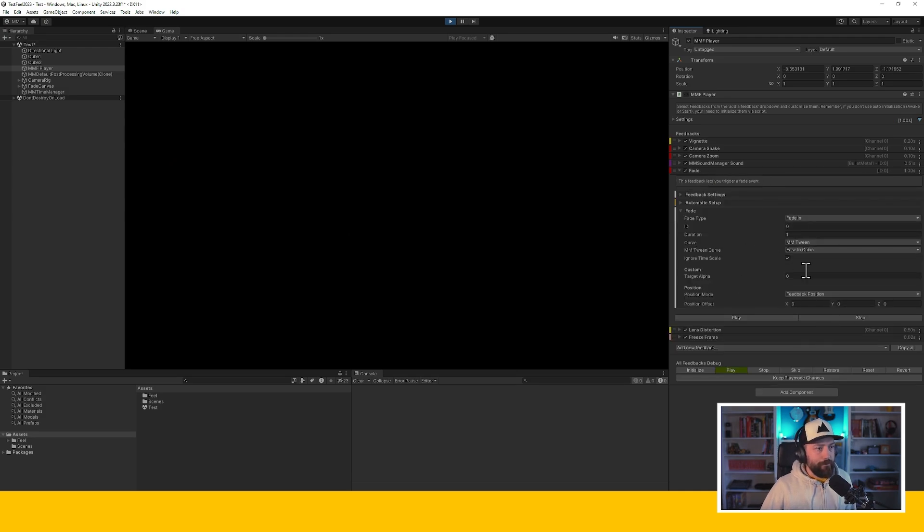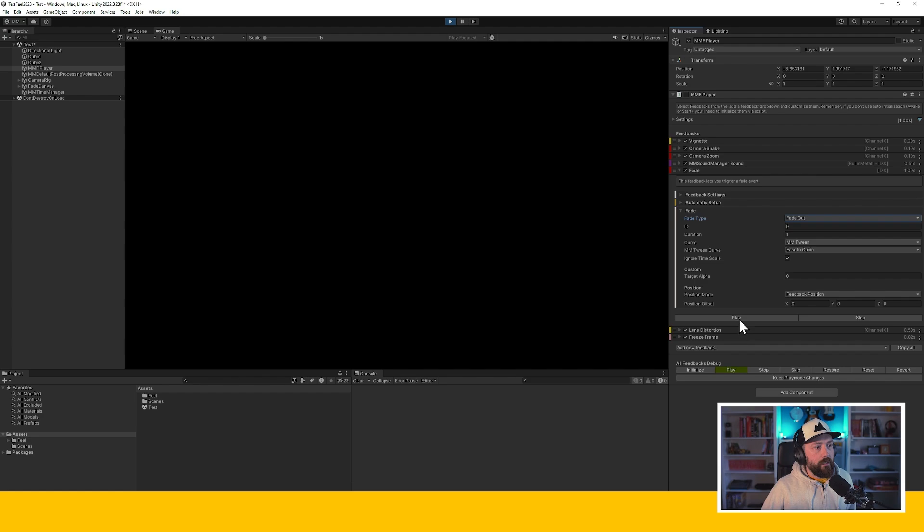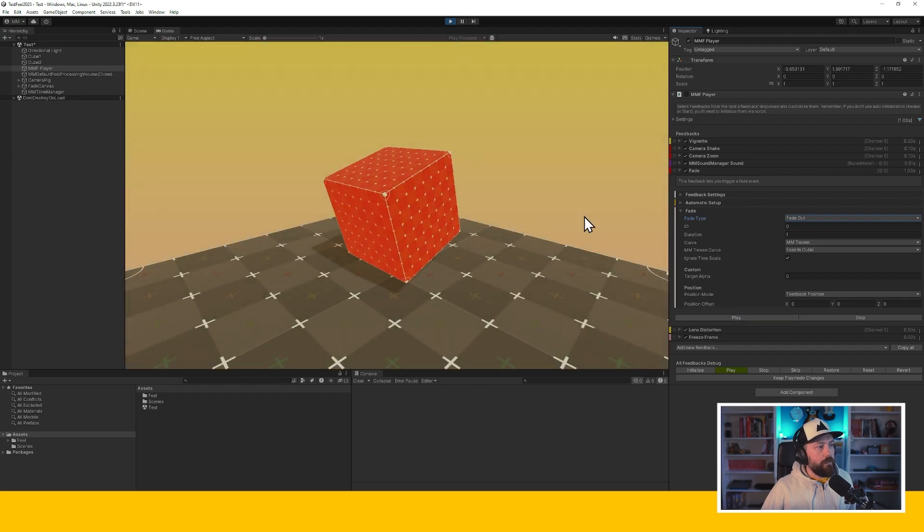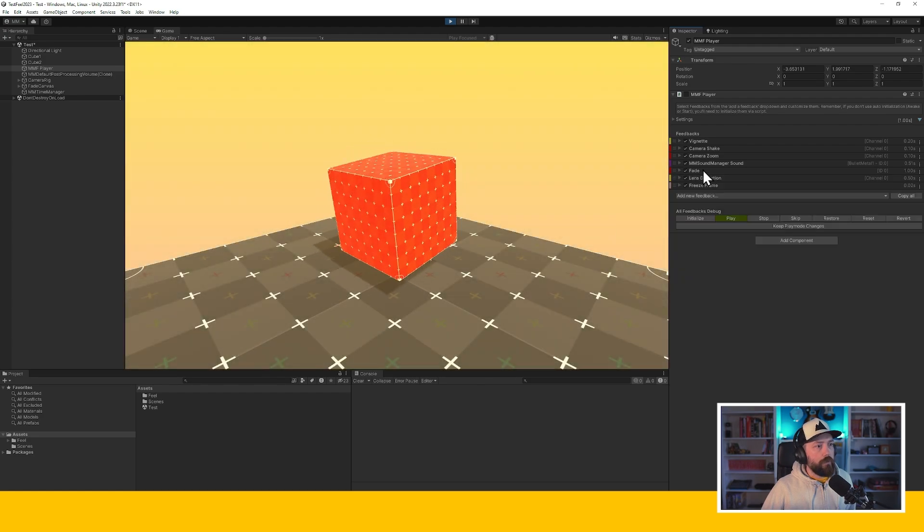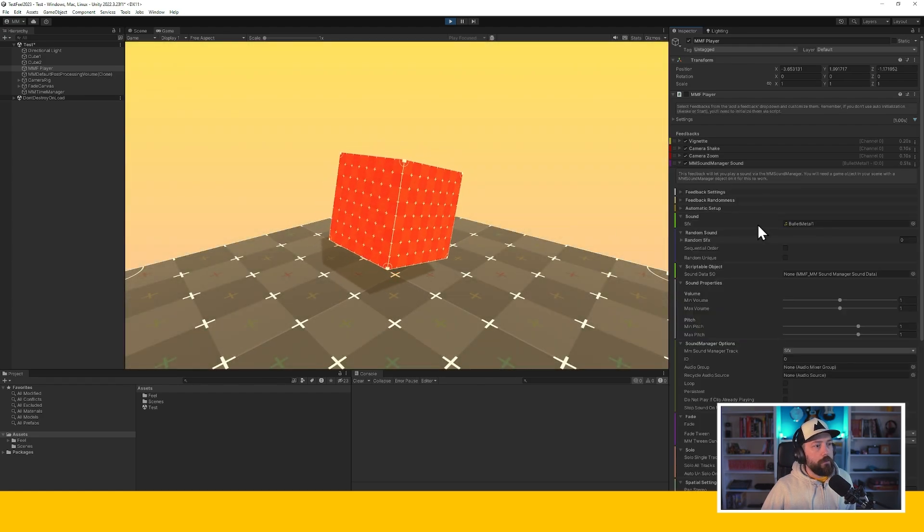But if I test them individually, now I have a fade out, fade in feedback that works. I have a sound.